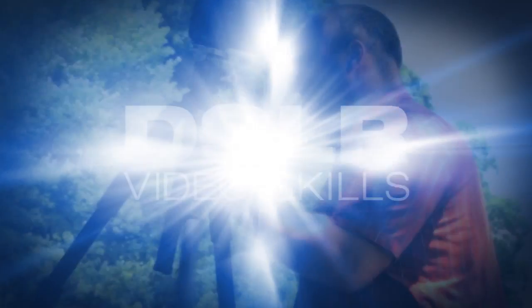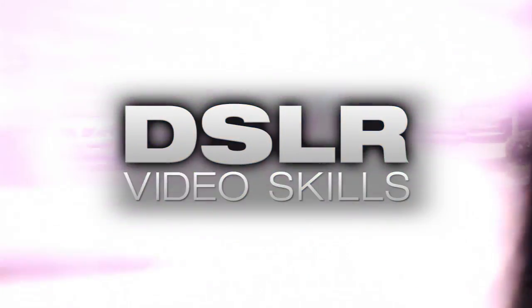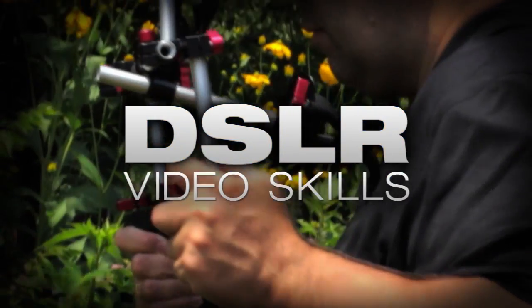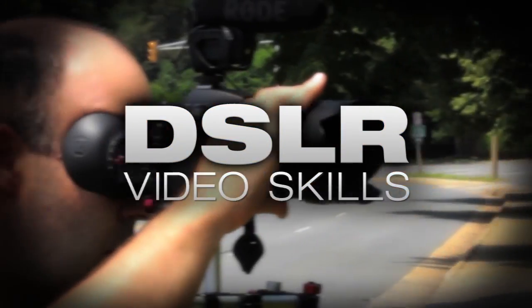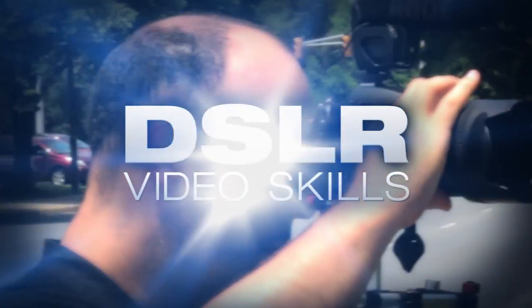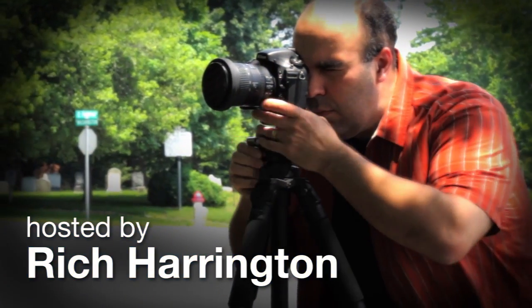Adorama TV presents DSLR Video Skills, where you'll learn all about photography and videography. Here's your host, Rich Harrington.